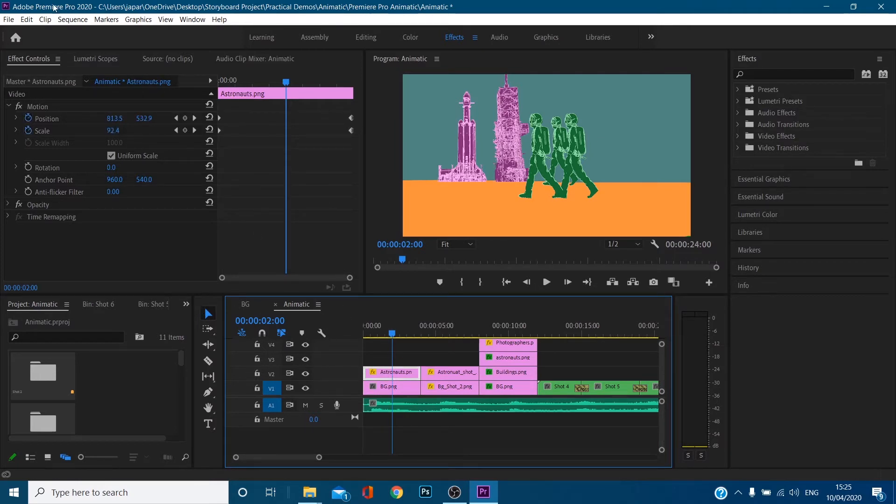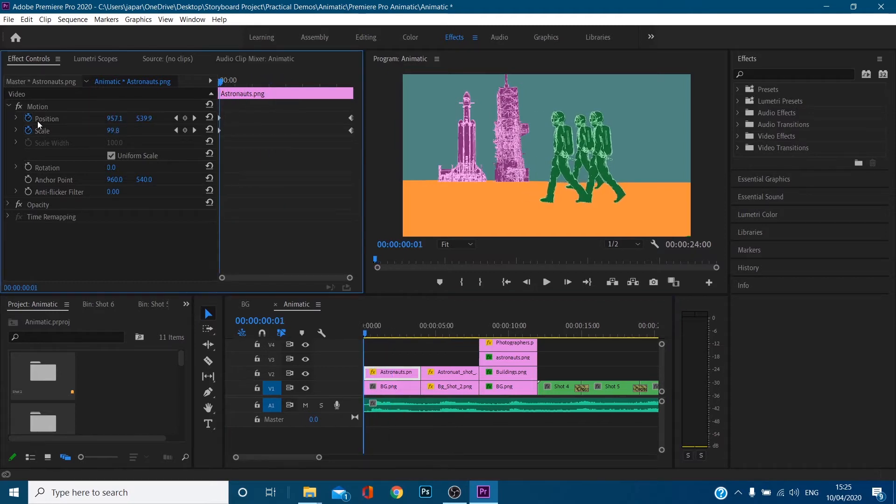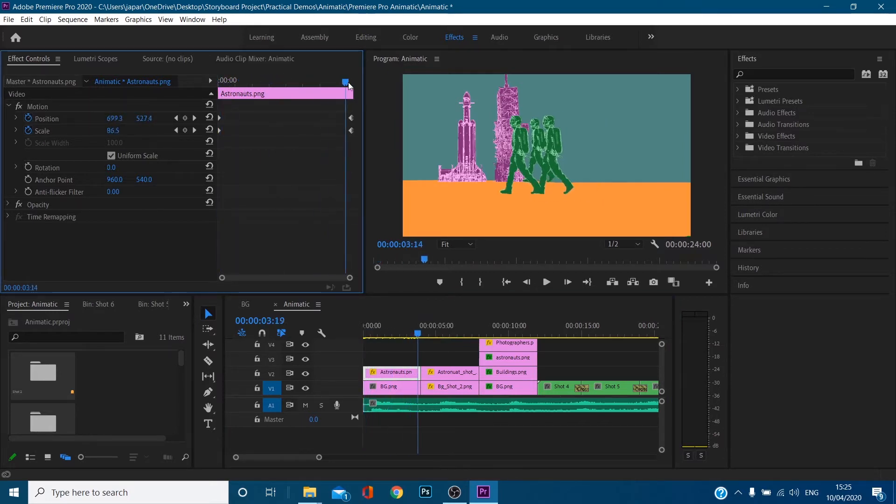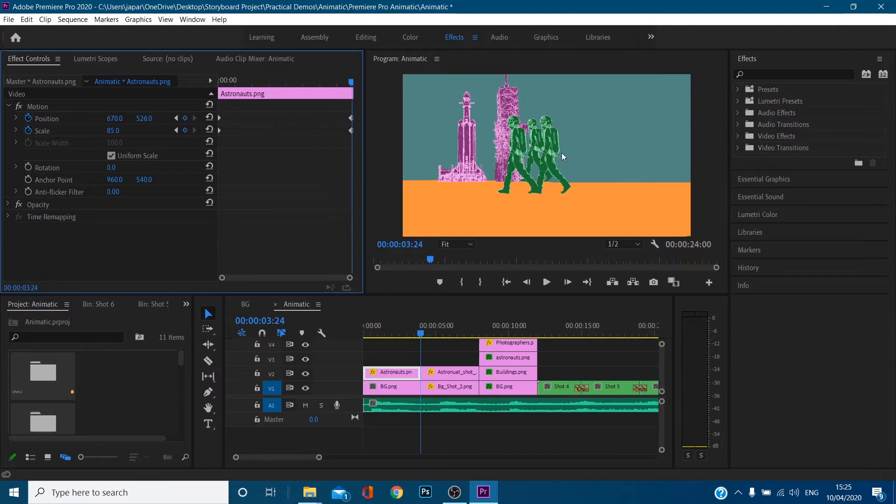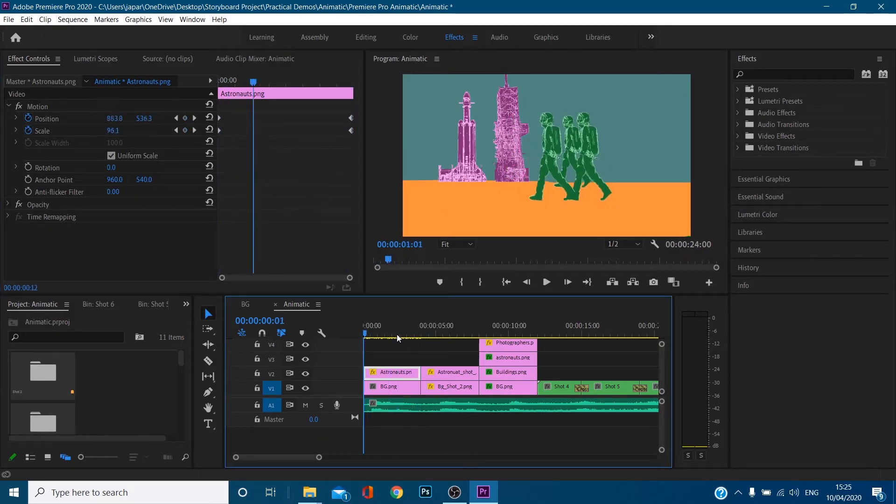If you go to your effect controls, you can actually keyframe. So I came to the beginning, you can click the stopwatch, keyframe the position, move forward, click and drag your guys and set another keyframe. Okay, and it basically animates them there.